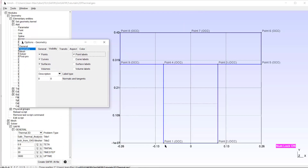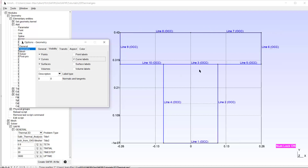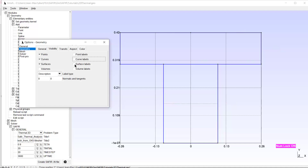Looking at the point labels, I see points 1, 2, 3, 4 created when I made the rectangle, then points 5, 6, 7, 8, 9. Looking at curve labels: when I created the rectangle I had lines 1, 2, 3, 4, and now I have lines 5 through 10. Looking at surface labels, I only have the rectangle, because the lines I created around the slab don't yet make it a surface.